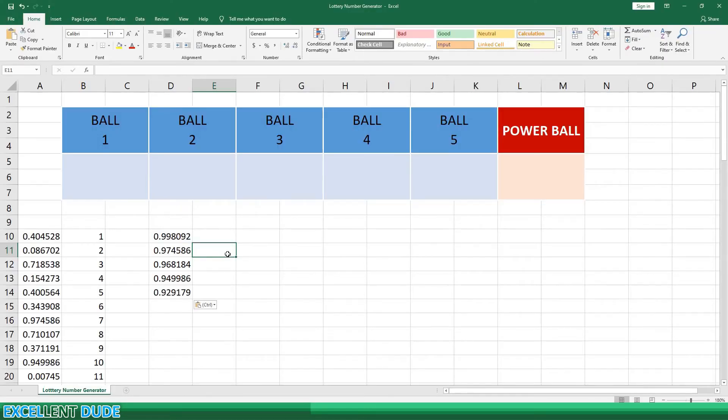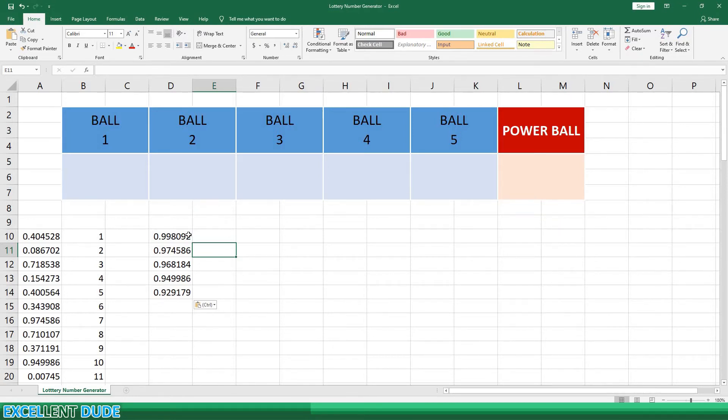So now we have a list of the top 5 random numbers drawn. Now all we have to do is find the corresponding drawn number from 1 to 69 that these random numbers are associated with.